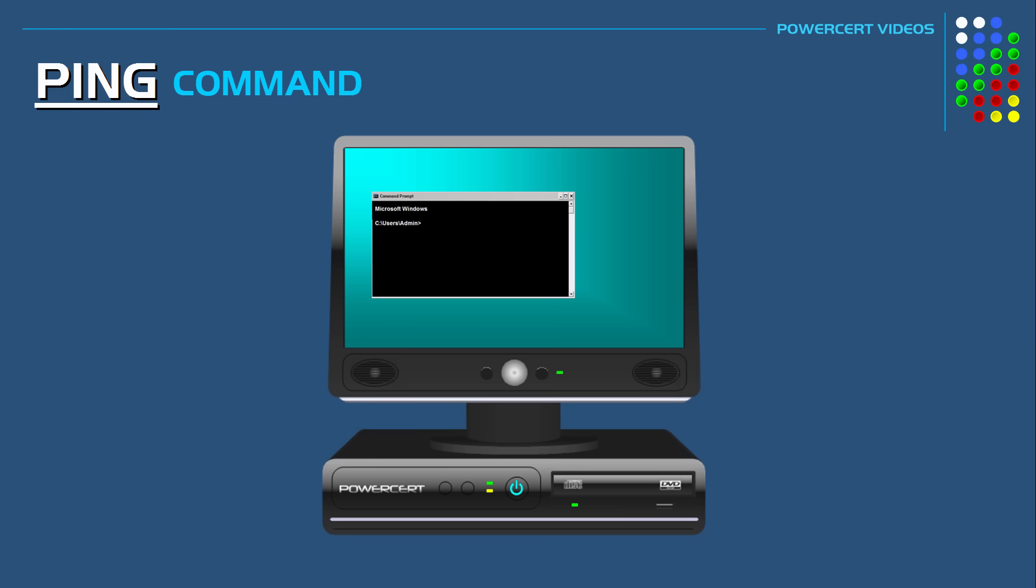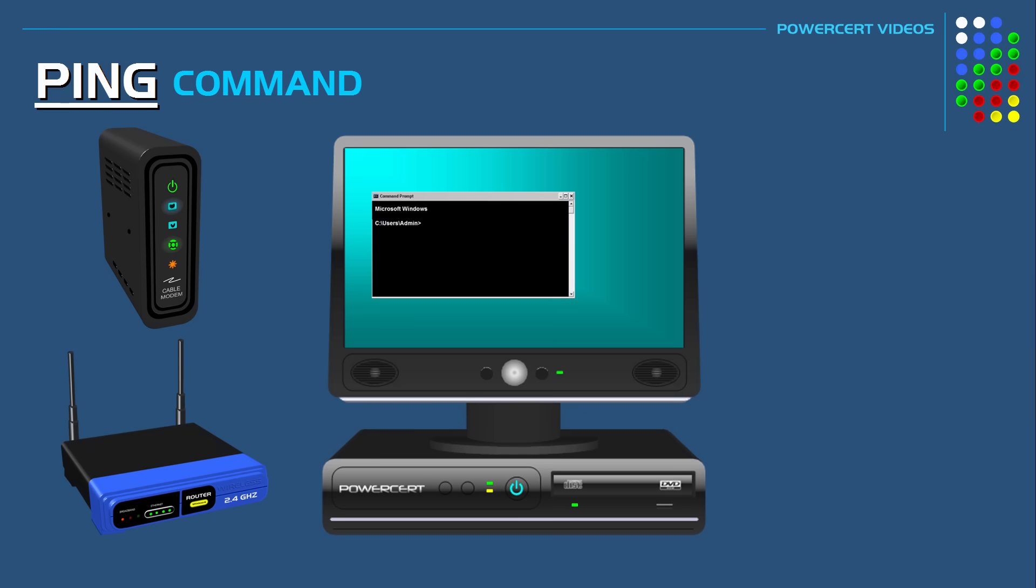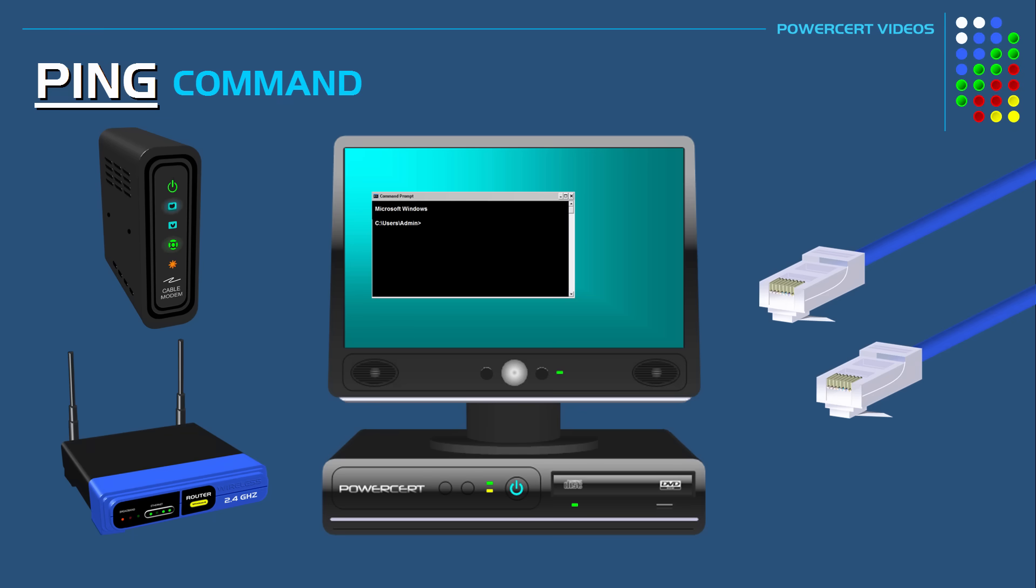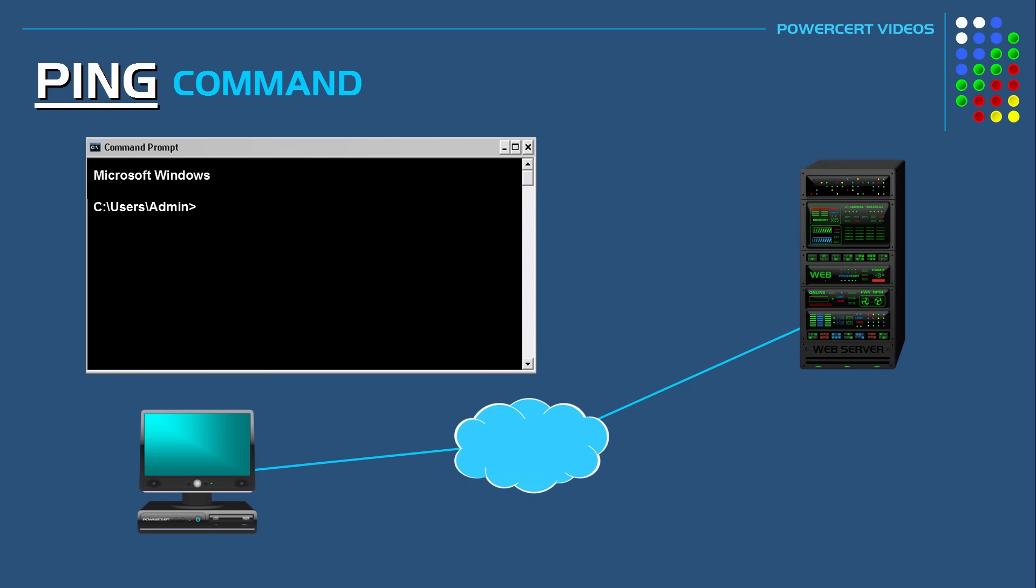So even before I check their modem or router or any cable connections, the first thing I do is do a simple ping test. So I would open up a command prompt and see if I can ping a website such as yahoo.com.